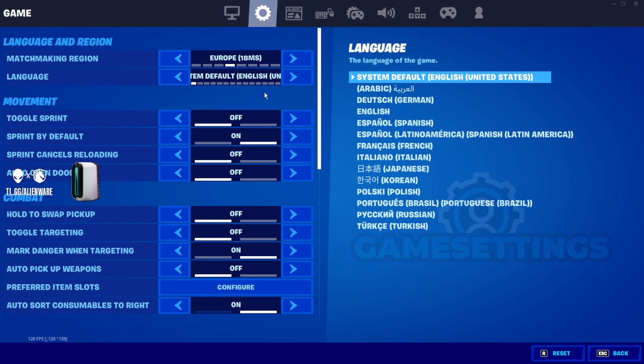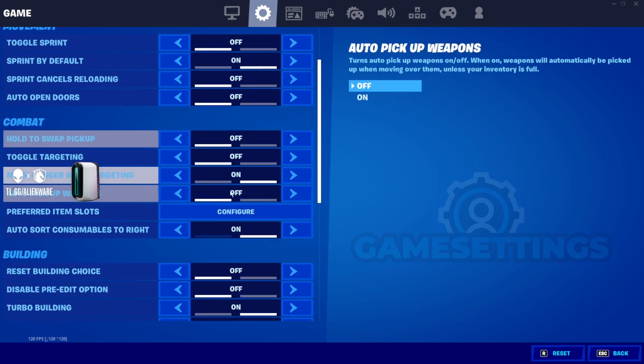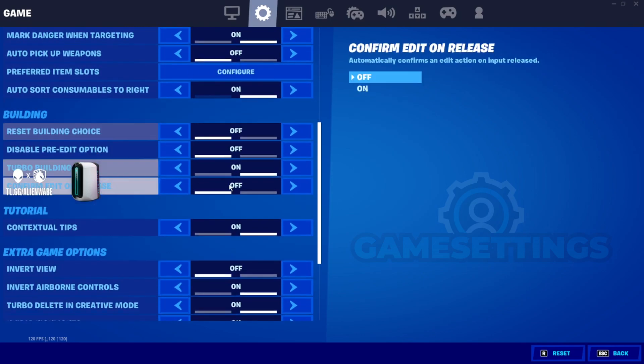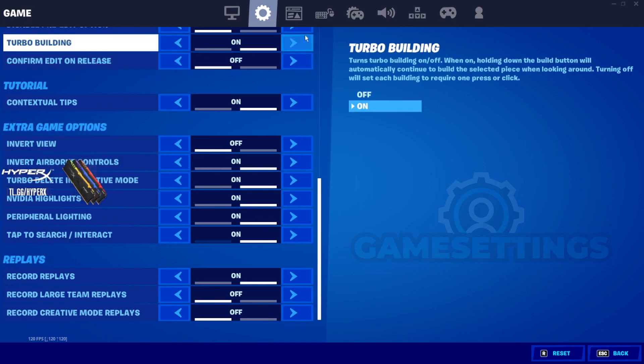he's got auto consumables to the right still turned on. He's got confirm edit on release turned off. Pre-edits is turned off.